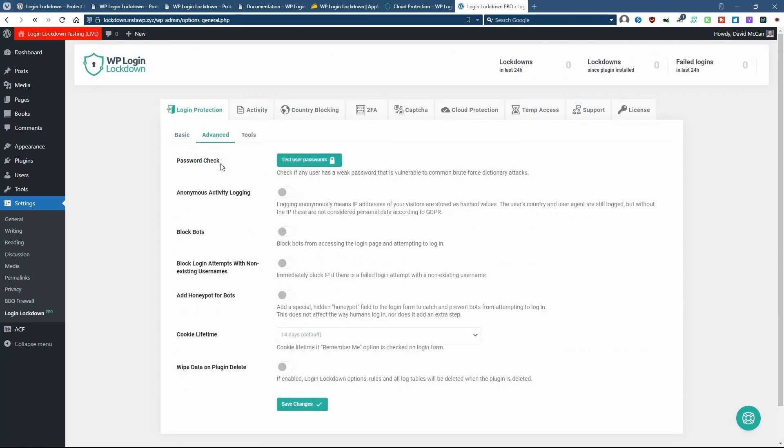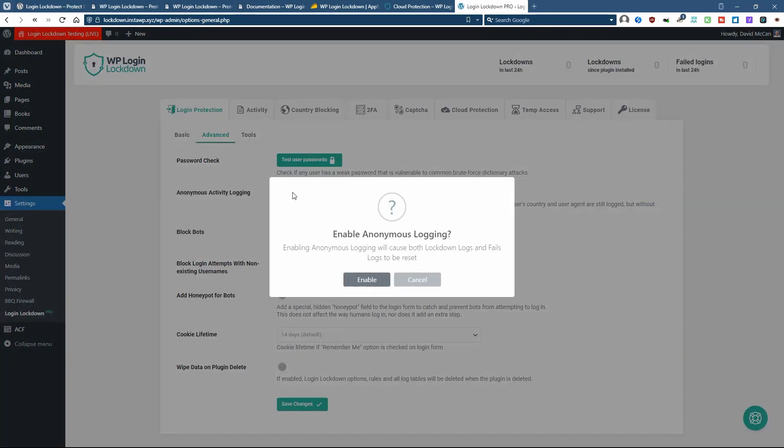On advanced, you can test user passwords. So this can be convenient to make sure none of the admins on your site have a weak password. You can make the logging anonymous, which is what you want to do for GDPR.